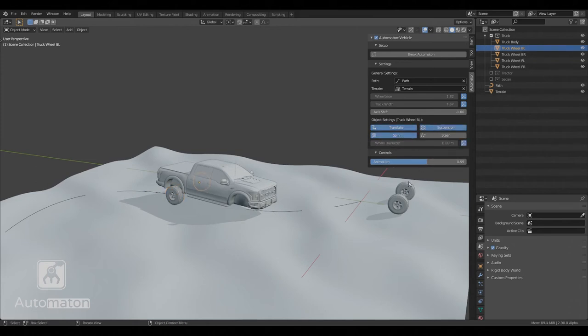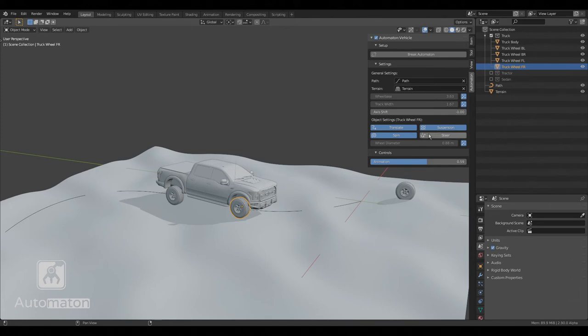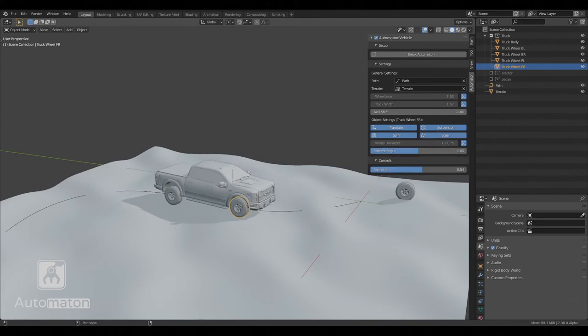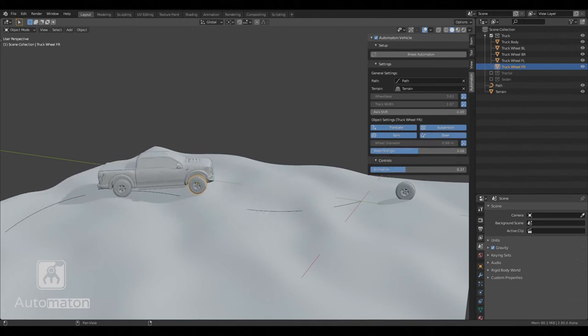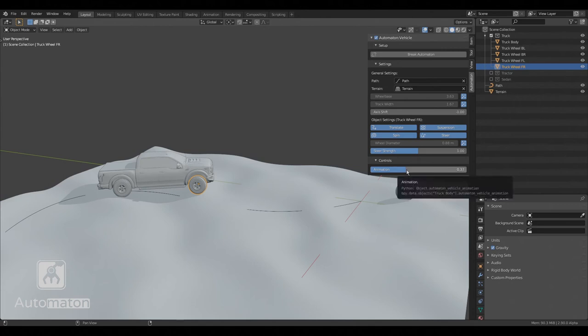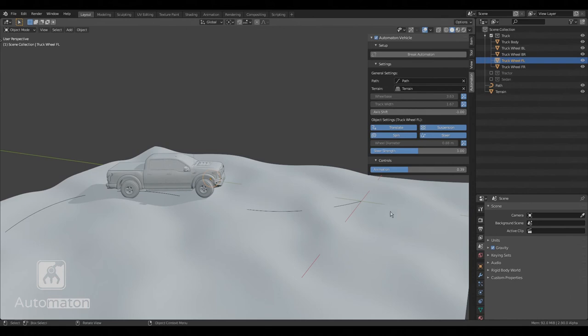For the front wheels, we will enable translate, spin, suspension, but also steer. Steer makes the wheel automatically point into the direction the vehicle is going. And we do exactly the same for the other front wheel.